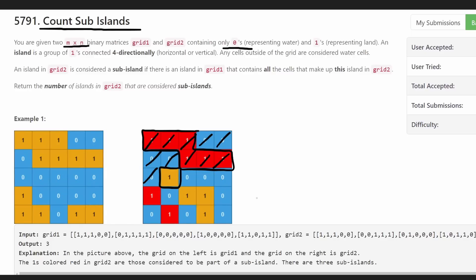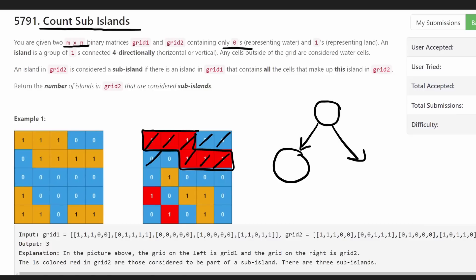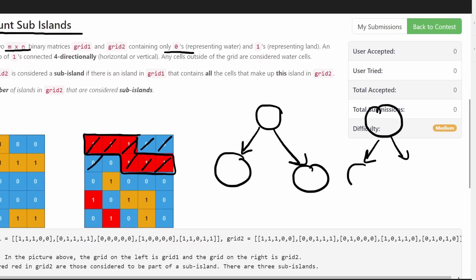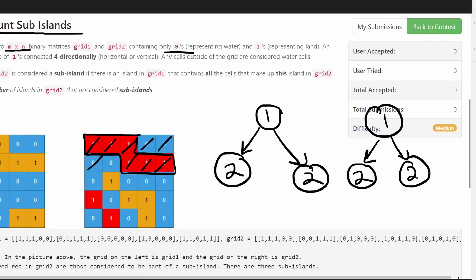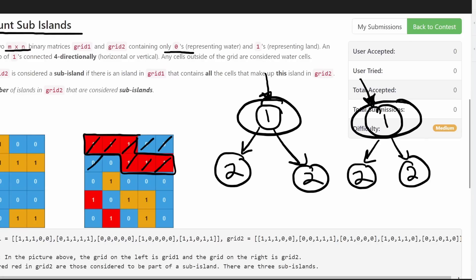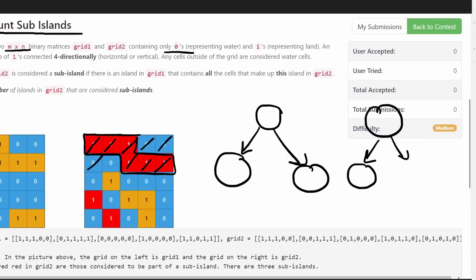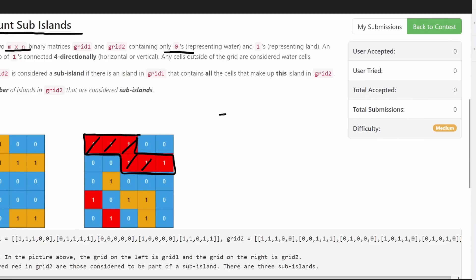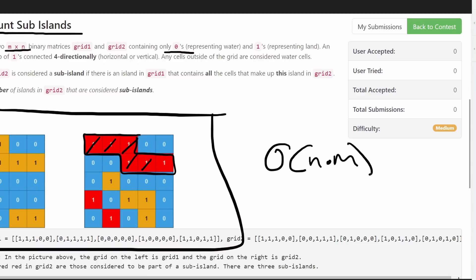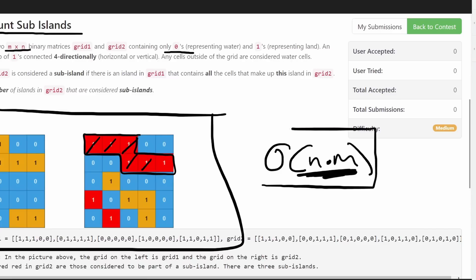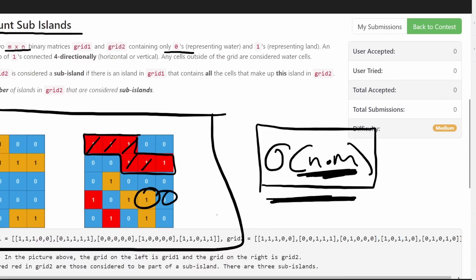That's the main idea. It's kind of like comparing two trees — you'd start two pointers at the root of each tree, compare the values, then recursively compare the left subtrees and the right subtrees of each. We're doing a simultaneous DFS on both grids. We can do that in O(n × m) time where n and m are the dimensions of the grid, and that's also going to be the space complexity because we'll have a visit set with the same dimensions.